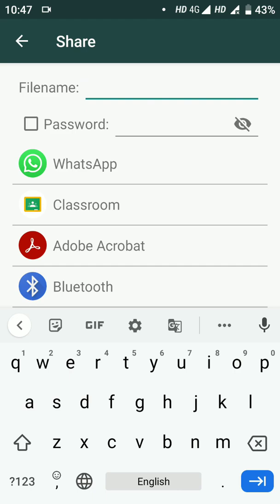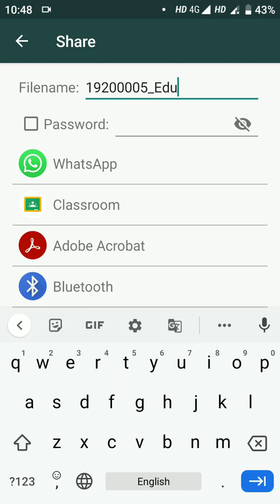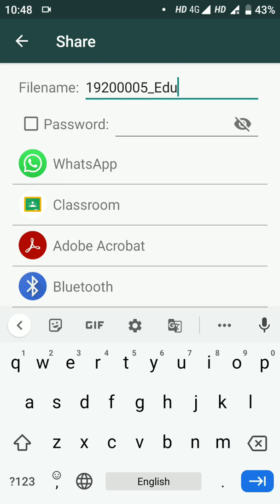What you have to do is write your roll number, then the first three initials of your subject name. For example, if your roll number is 19200005 and your subject is philosophy, write P-H-I; if it is physics, write the first three letters of physics. Do not click the password option. The file name must be correct — write your roll number and then your subject initials.